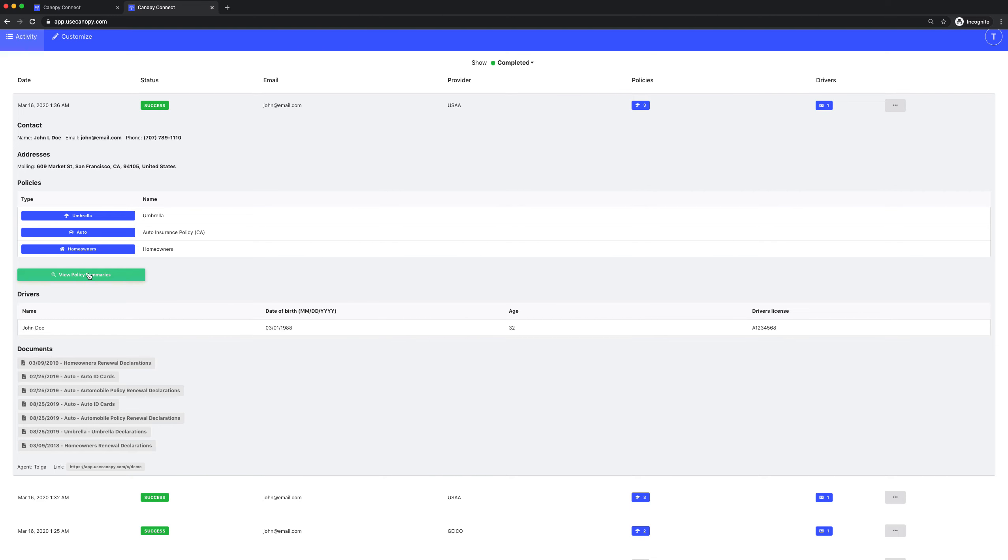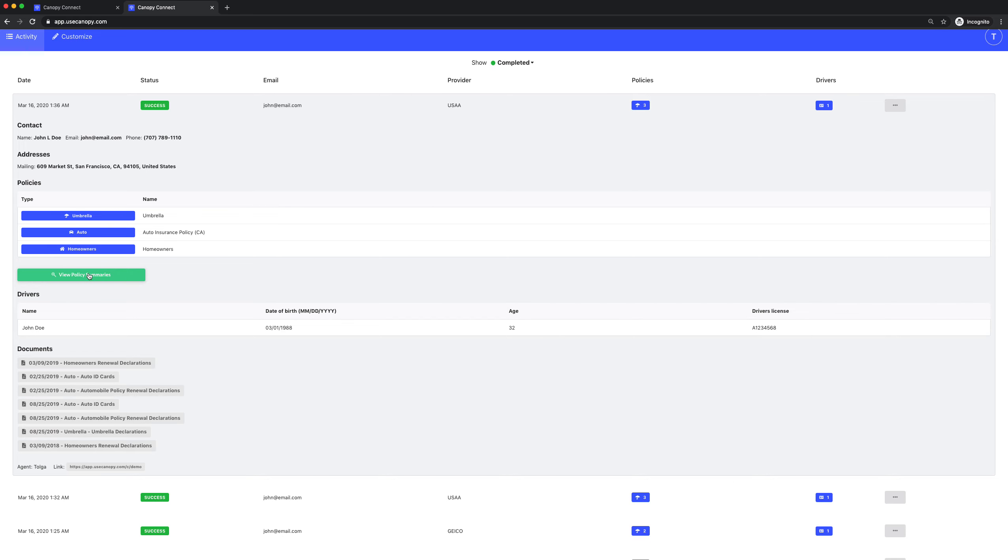Click View Policy Summaries to see the Premium, Ex-States, and Coverage Overviews. If there's a vehicle, we'll also show vehicle information like VIN numbers, vehicle make and model, etc. And if there's a home, we'll show home characteristics as well.